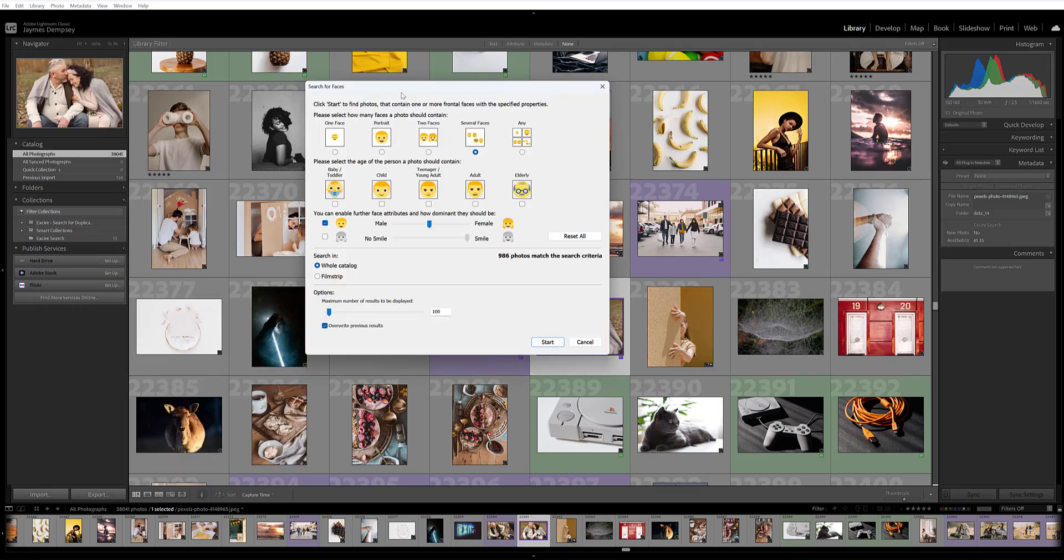You'll see this dialog box which allows you to specify the facial characteristics you want to search for. First, you can choose the number of faces you want the photo to contain. If you're searching for a couple photo from an engagement session, you'd choose two faces. Whereas if you're looking for a group shot from a wedding, you'd probably choose several faces.